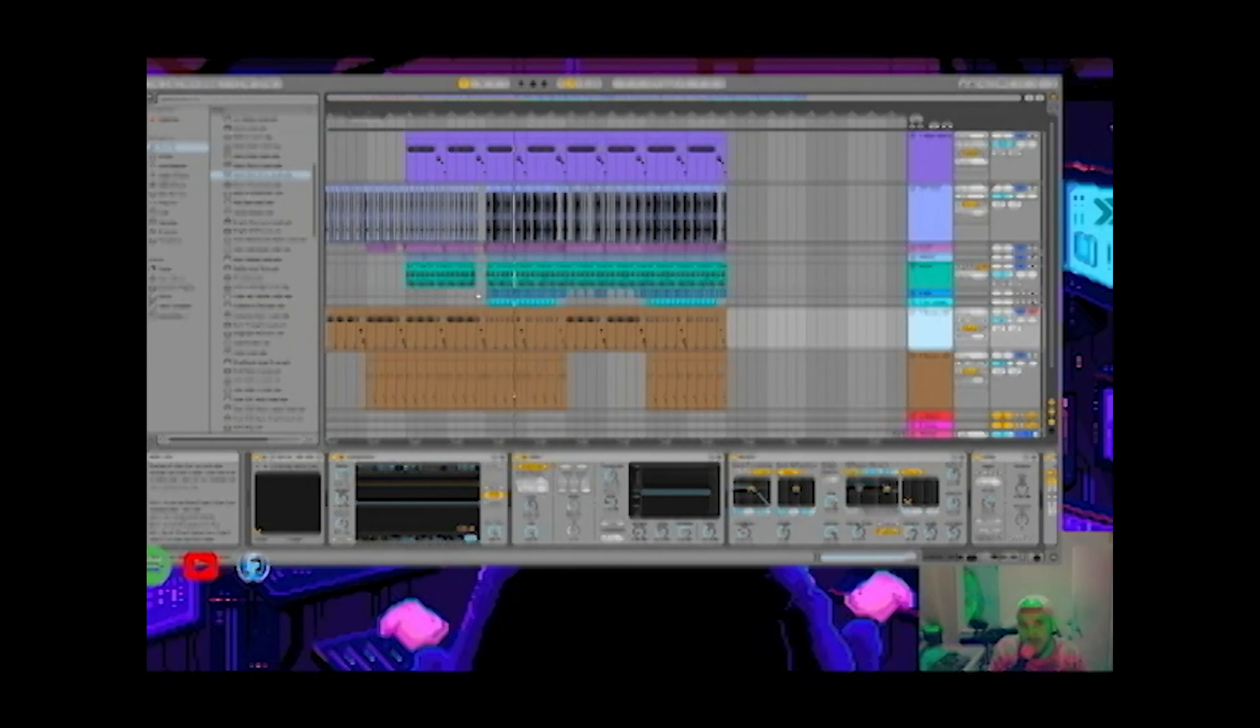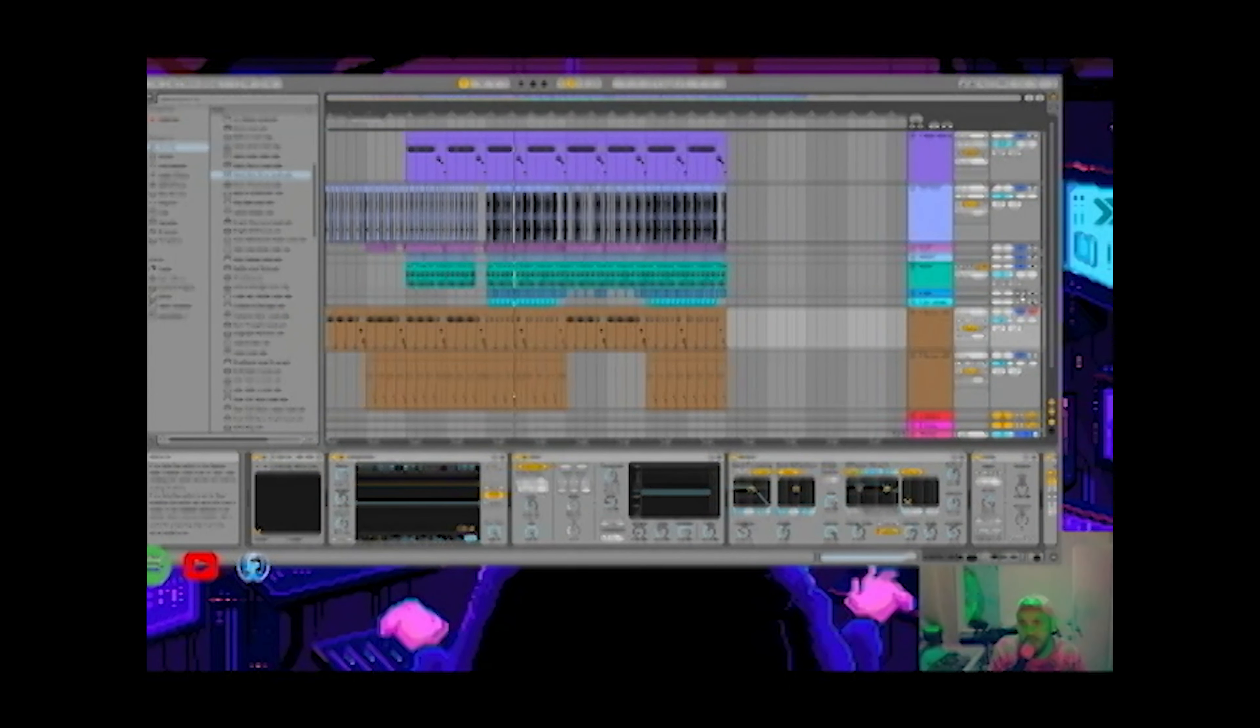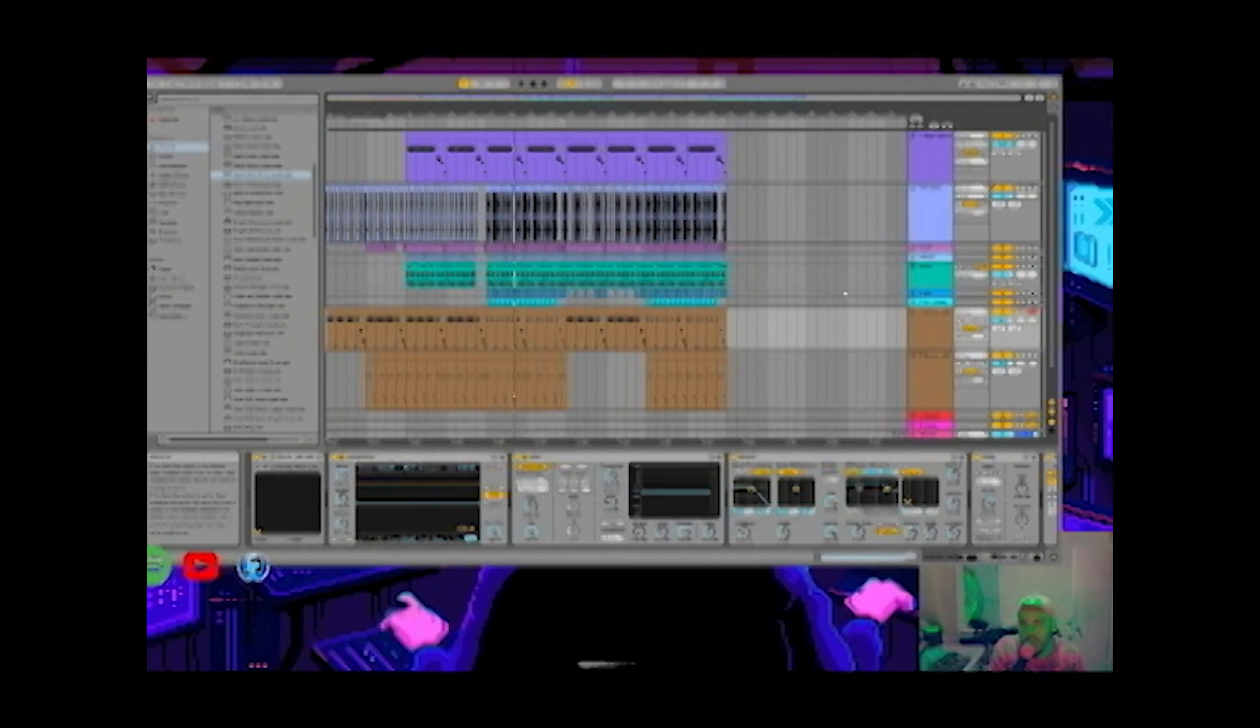And some late hi-hats and see what happens. See what we get at the very end, the final product of this basic little beat we got going here. Let's see.